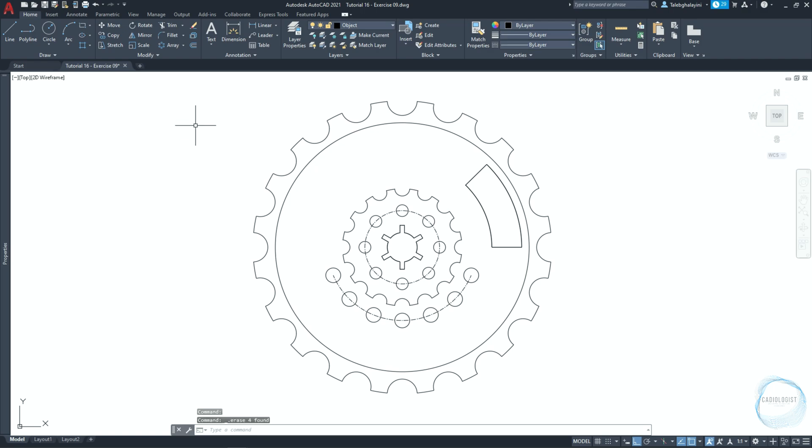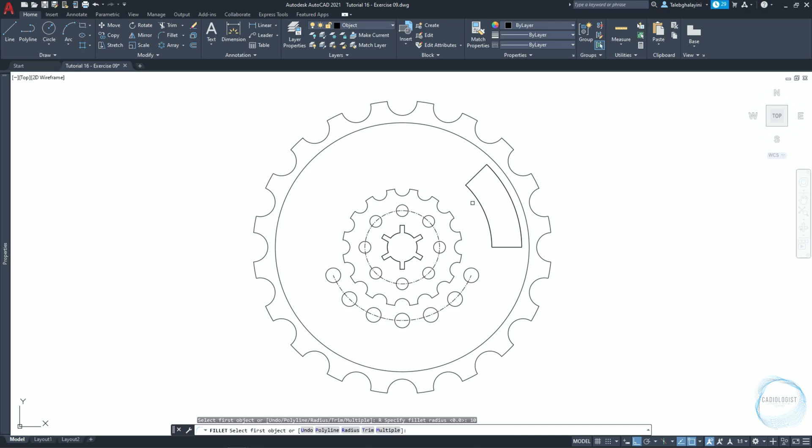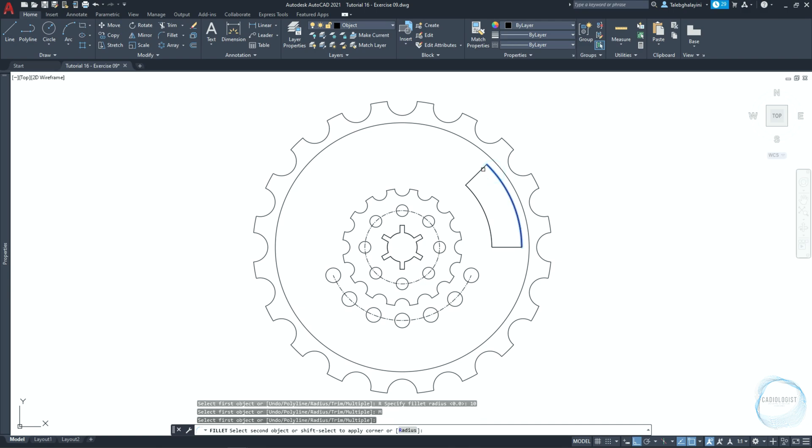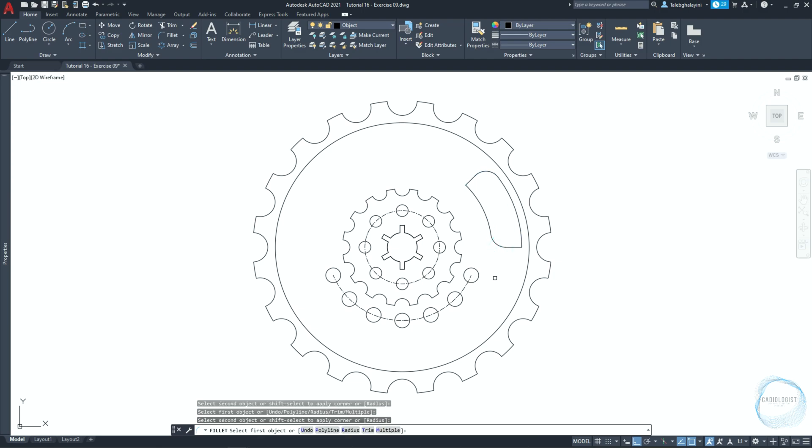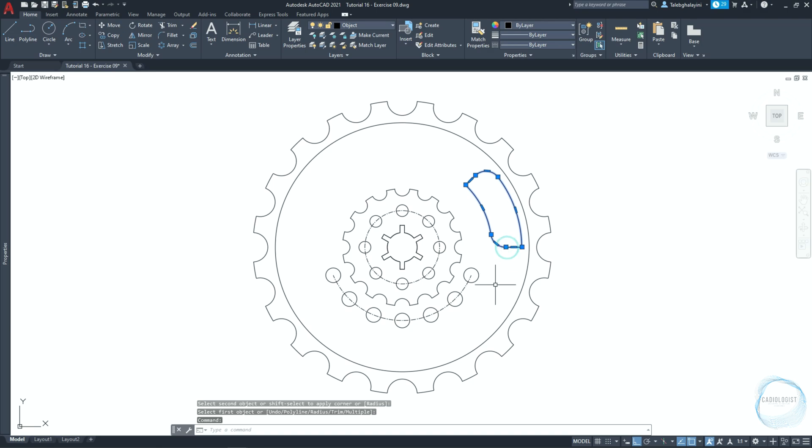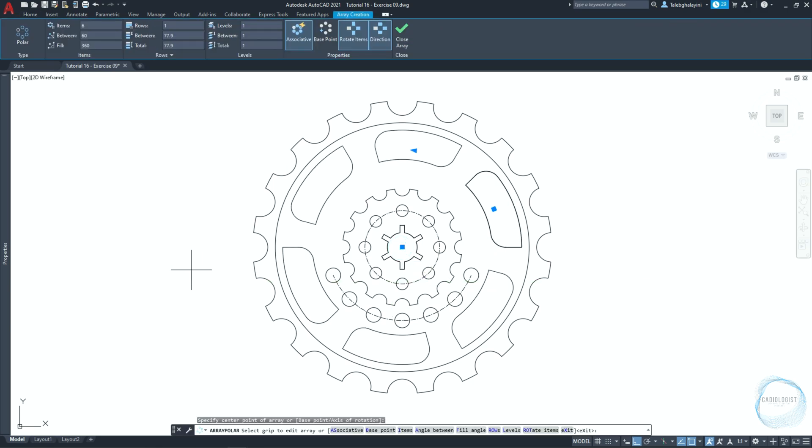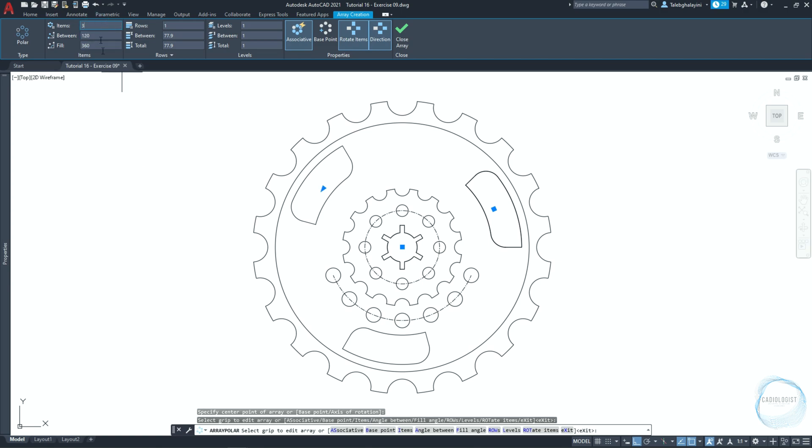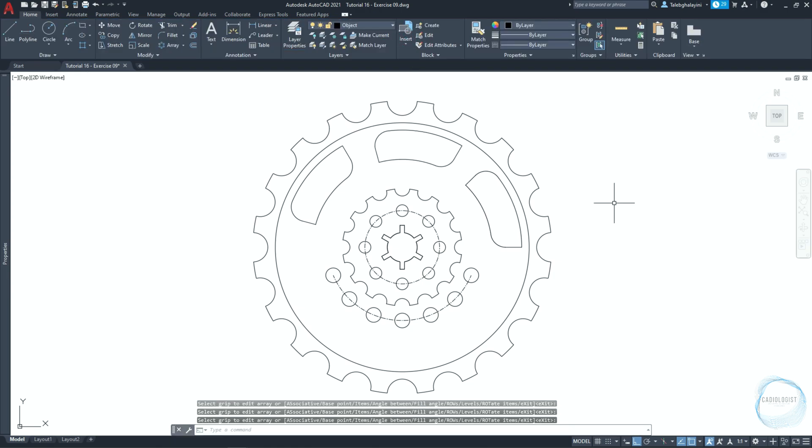Activate fillet command from the modify panel. Type R for radius. Specify fillet radius 10 millimeter. Type M for multiple. Select this corner and this corner. And hit space to end the command. Select the object we just drew and do a polar array around this point. Change the items number to 3 and the between angle to 60 degrees. Then click on close array.